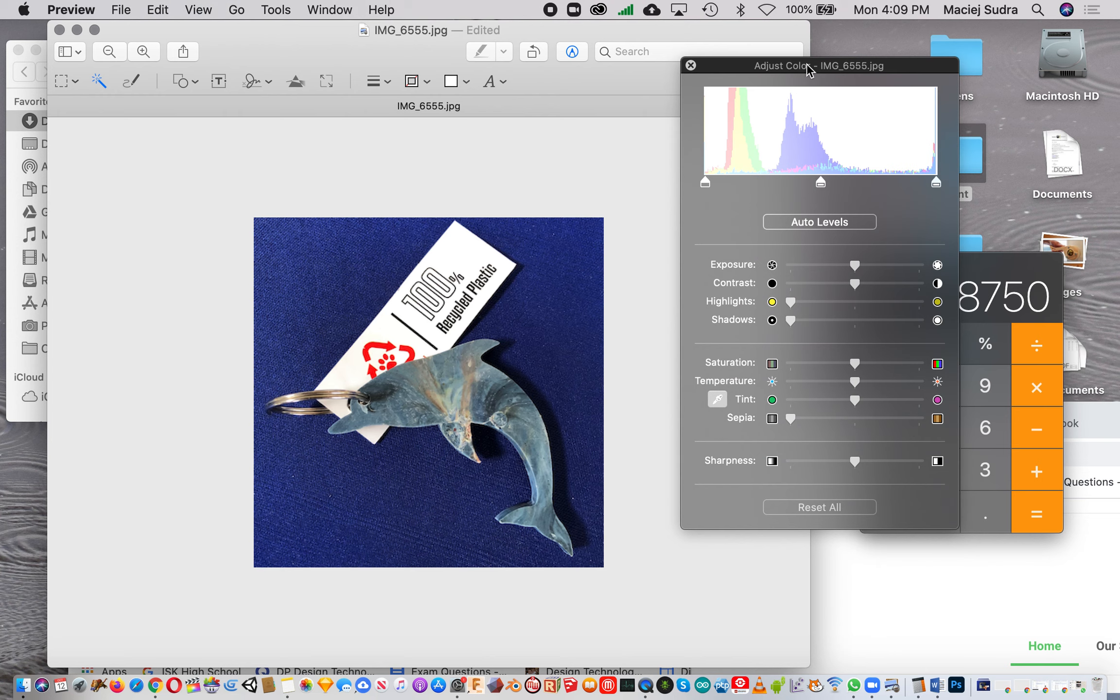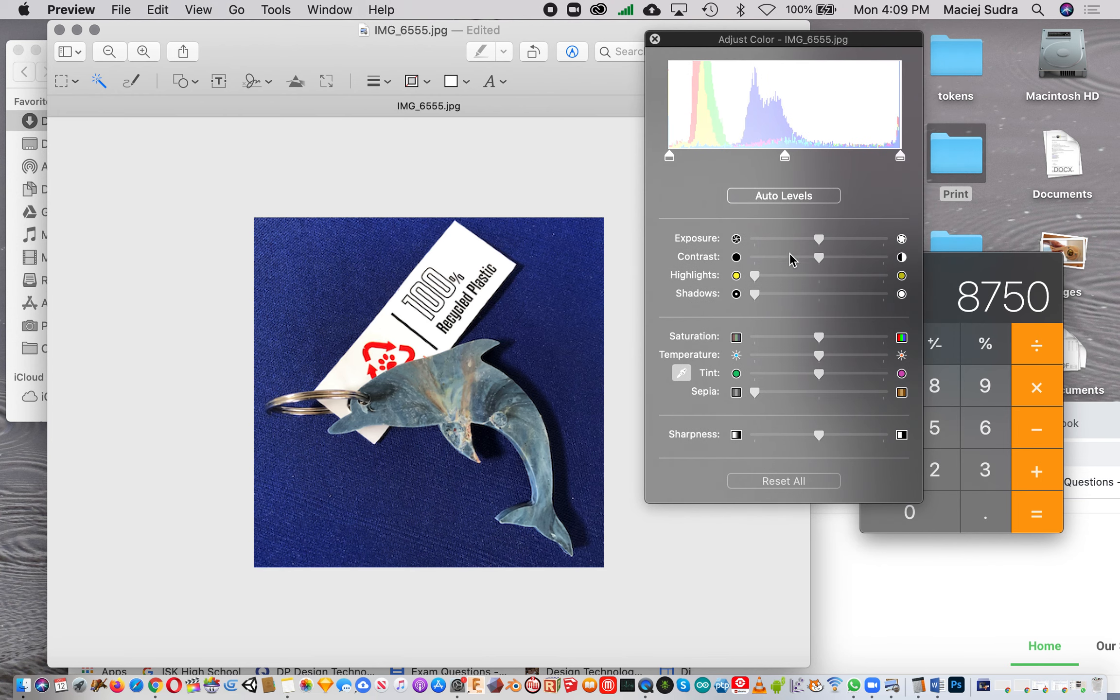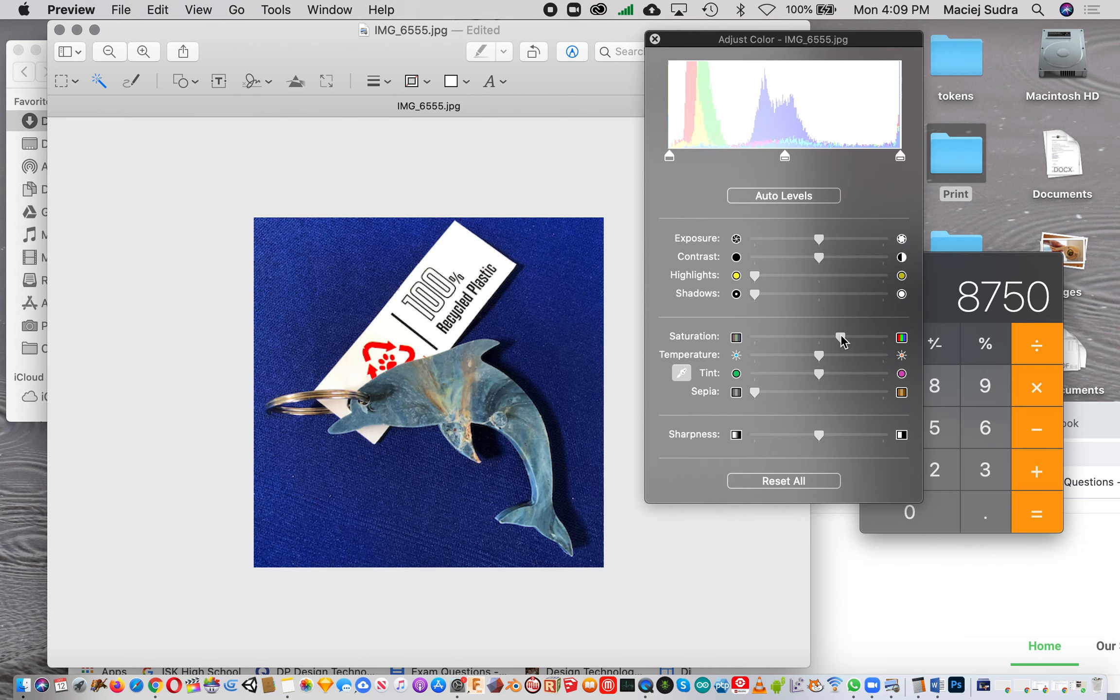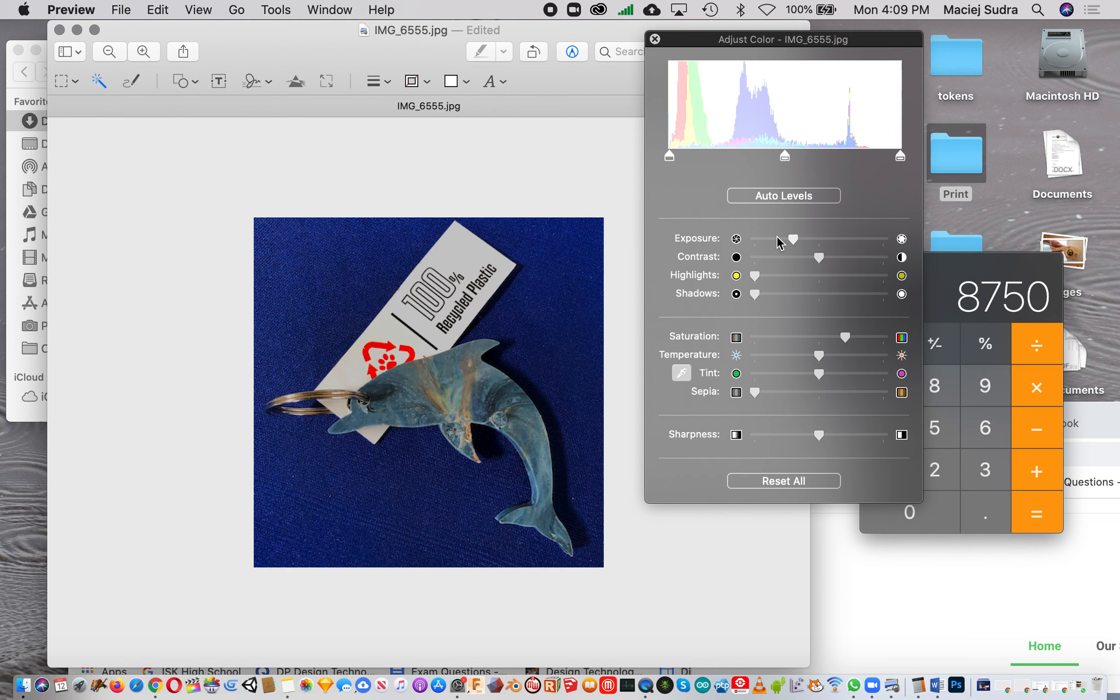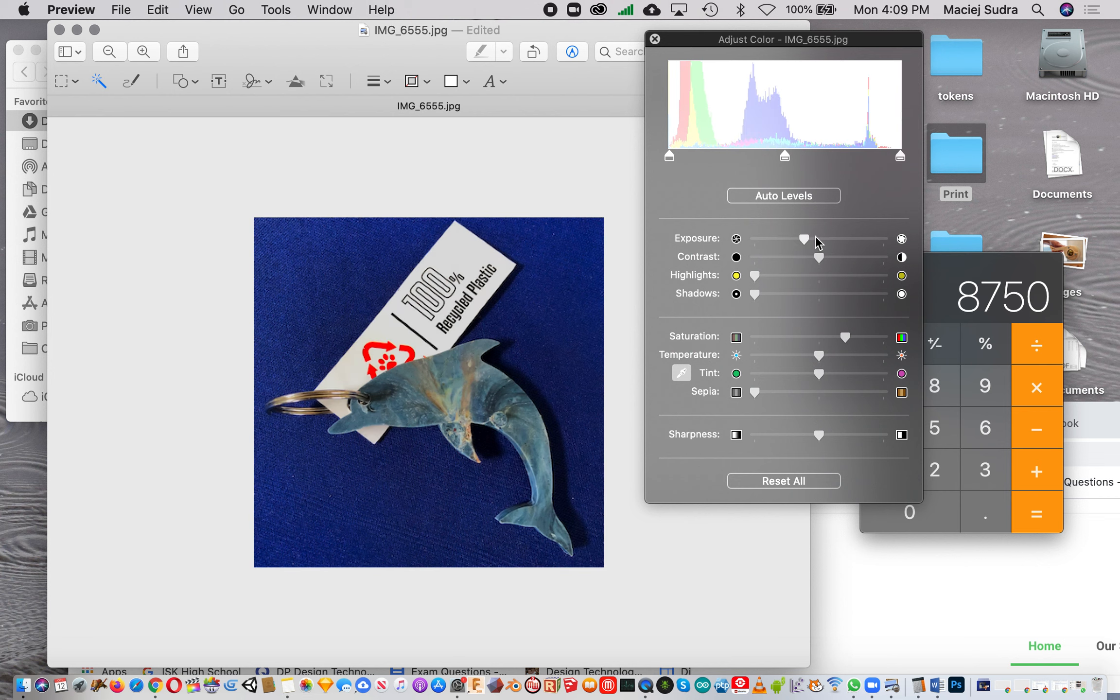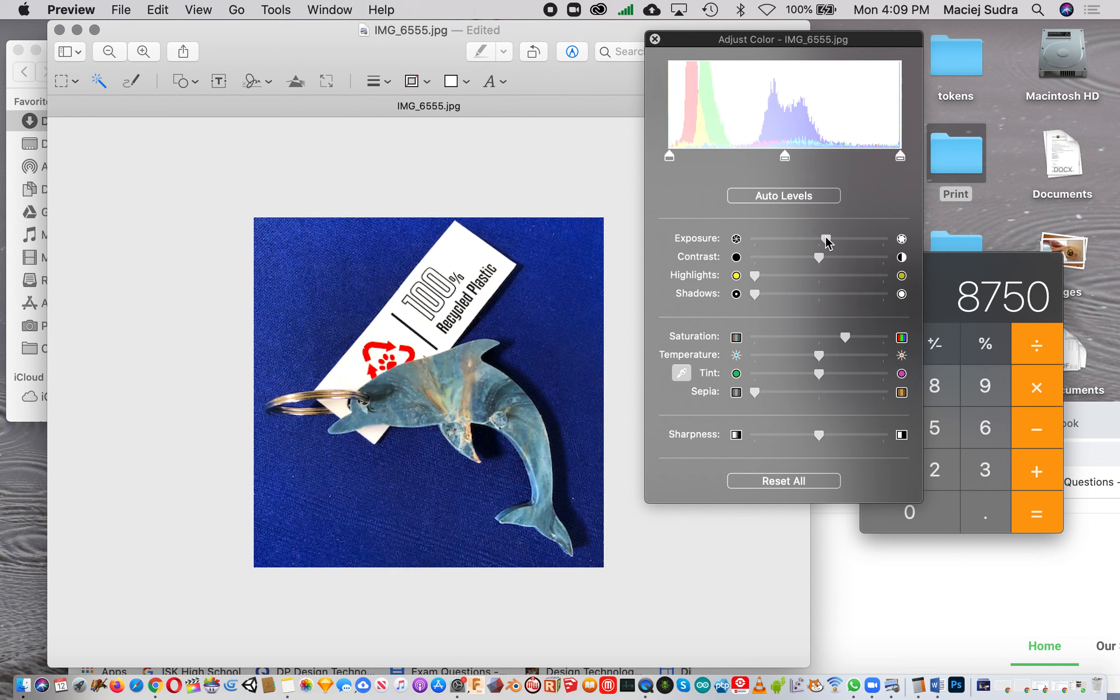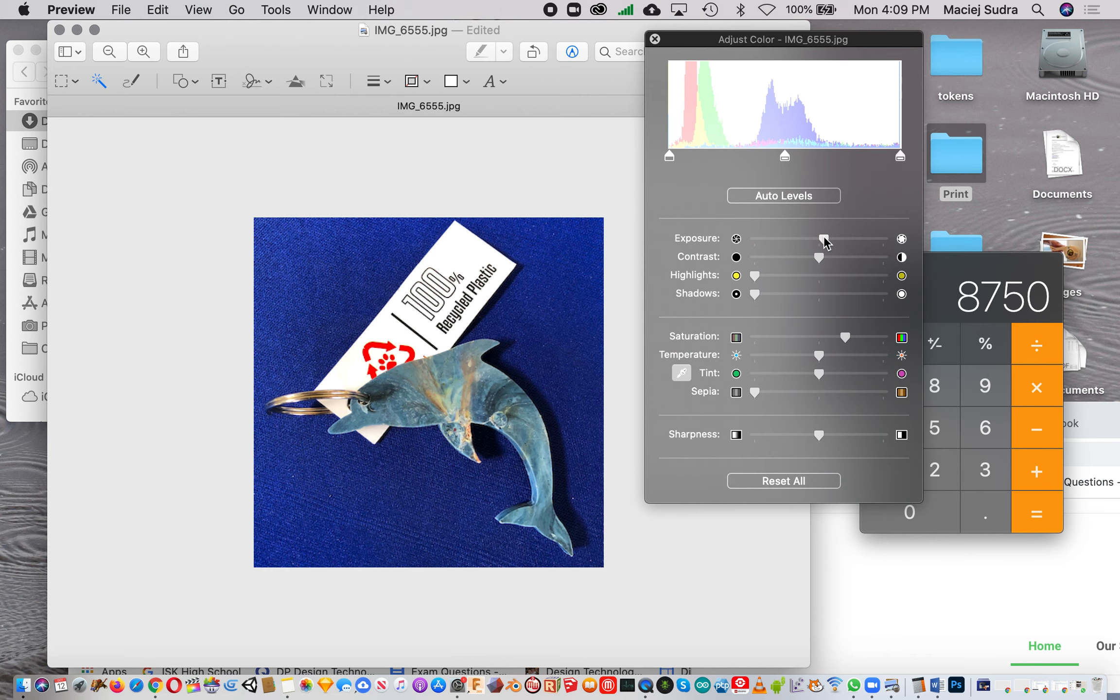Let's say I want to increase the saturation a bit - that looks a bit better. You could play around with that. In this case you don't have that many options, but you have some.